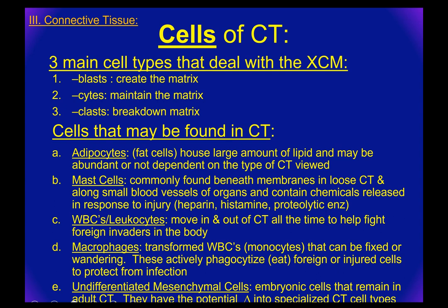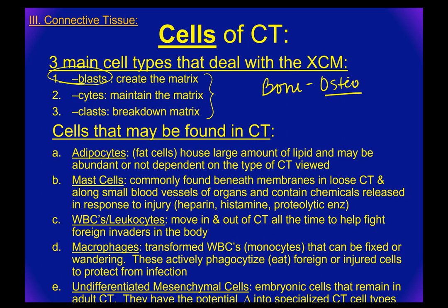Let's go with bone as an example. The prefix for bone is osteo — I'm sure everybody's heard of osteoporosis by now — so osteo just means bone. The matrix-making, maintaining, and breaking-down cells are called osteoblasts, osteocytes, and osteoclasts.